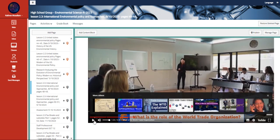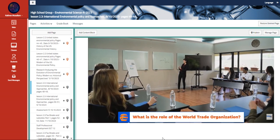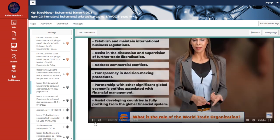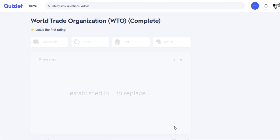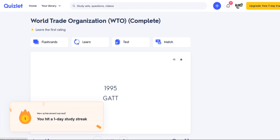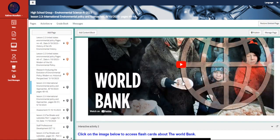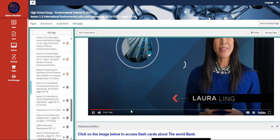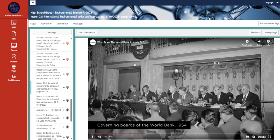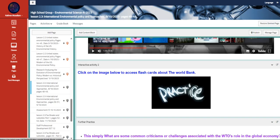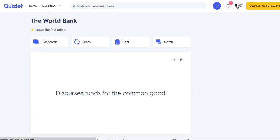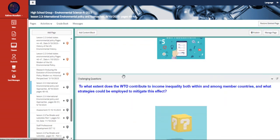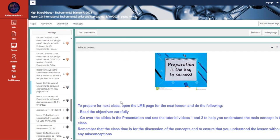We have here a video about a series of trade talks that commenced after World War II to decrease tariffs and boost trust in developing countries. Also, we have flashcards that talk about the World Trade Organization. We have another video that talks about World Bank, and another set of flashcards about the World Bank. We also have further practice, self-assessment, and a challenging question.